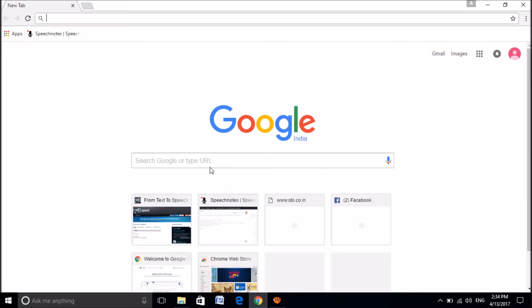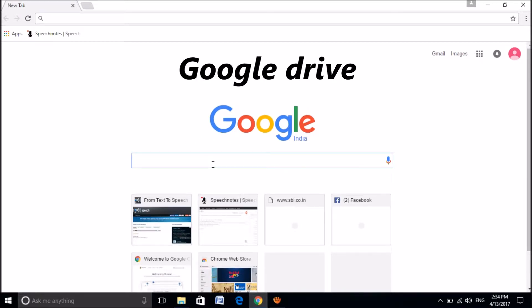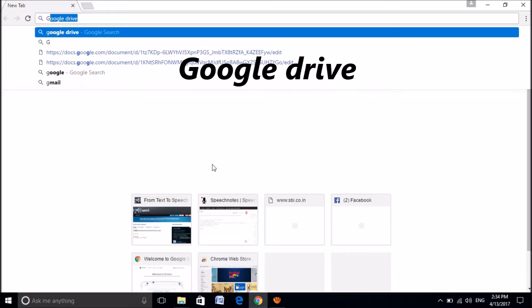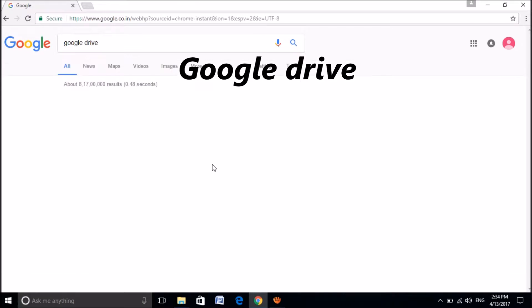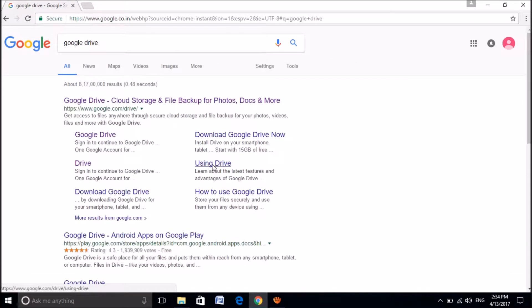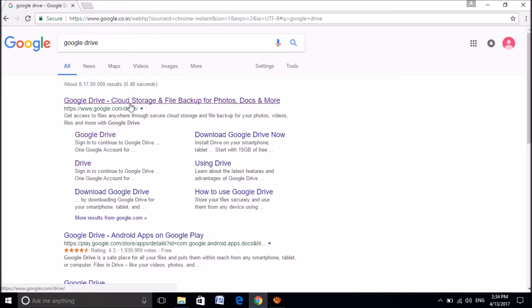For this, please open your internet browser and search in Google for Google Drive as you can see on the screen. Then please open the first result.